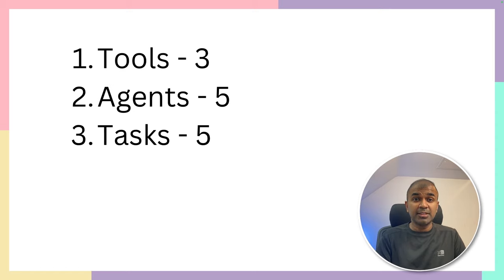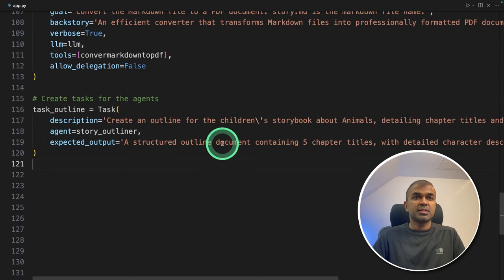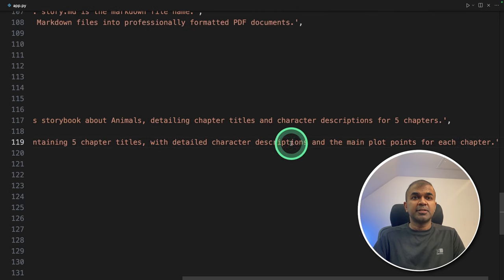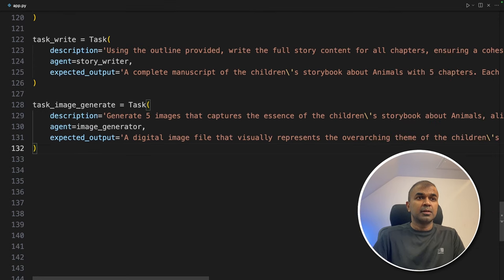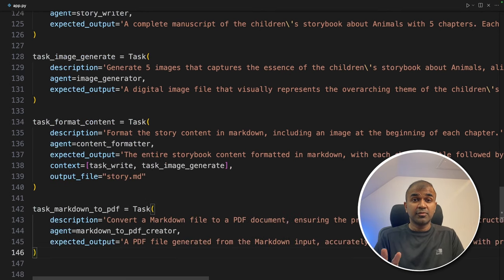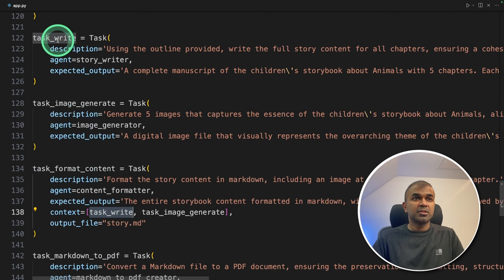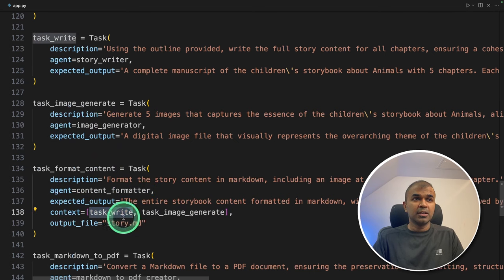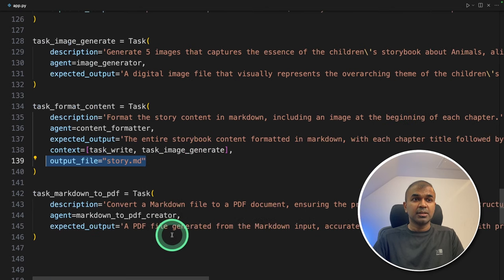Finally, we are going to create five tasks for each individual agent. The first task is task_outline, assigned to the story outliner agent, asking it to outline a document containing five chapter titles with character descriptions and main plot points. Next task is to write the complete storybook. Next is to generate images. The fourth task is task_format_content. The fifth task is to convert to PDF. The format task contains context where we provide the output from task_write and the output from task_image_generator, so the content formatter merges the full story and images and saves them to a story.md file. Then the PDF converter automatically converts story.md to PDF.